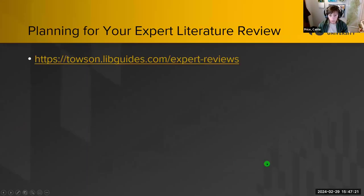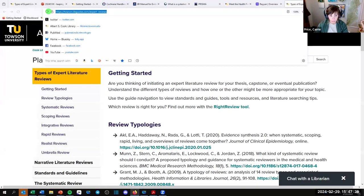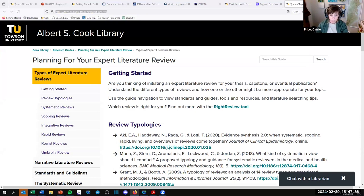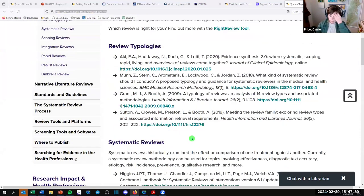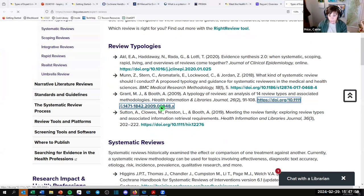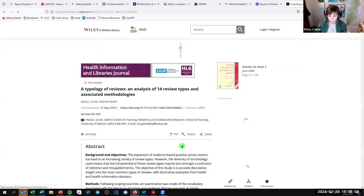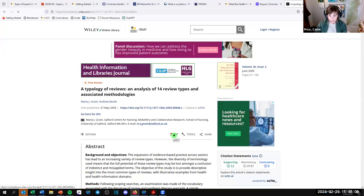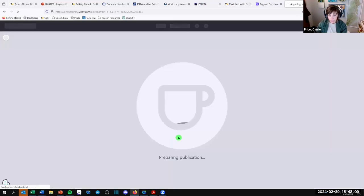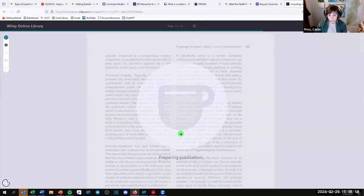We do have a guide — Planning for Your Expert Literature Review — and I'll drop a link in the chat. There have been a couple of review articles written over the past two decades about the typologies of reviews. One of the most well-known is from Grant and Booth. In 2009, they looked at all the types of reviews being written and synthesized it into a typology of reviews.